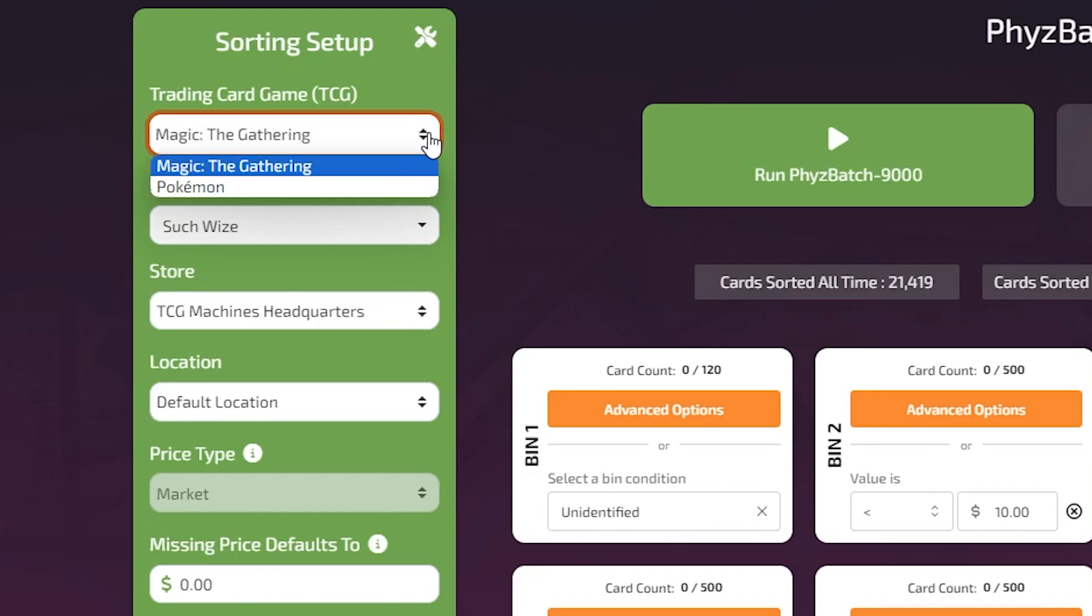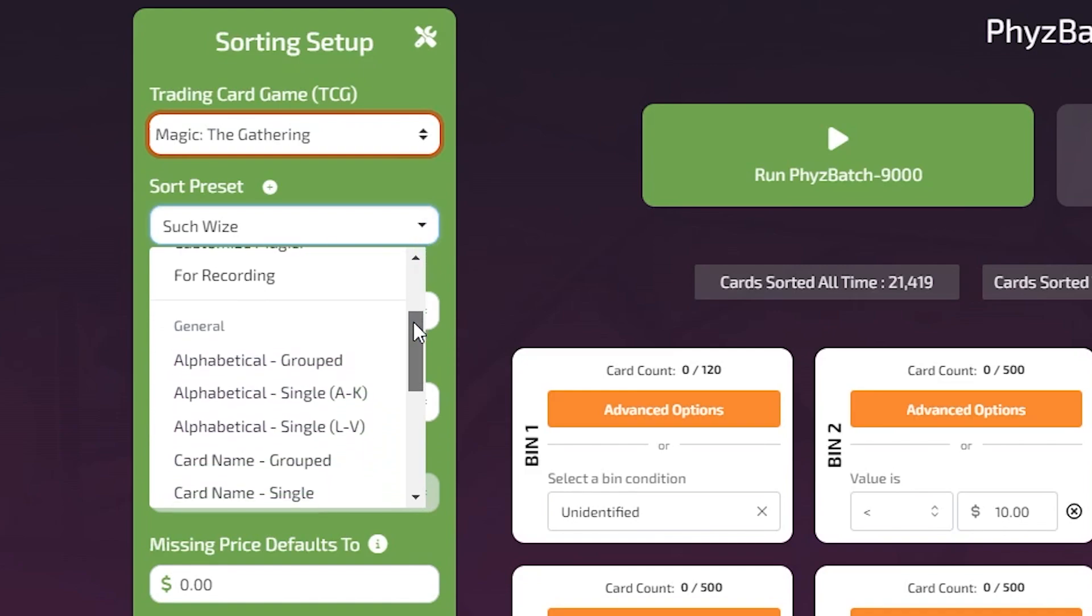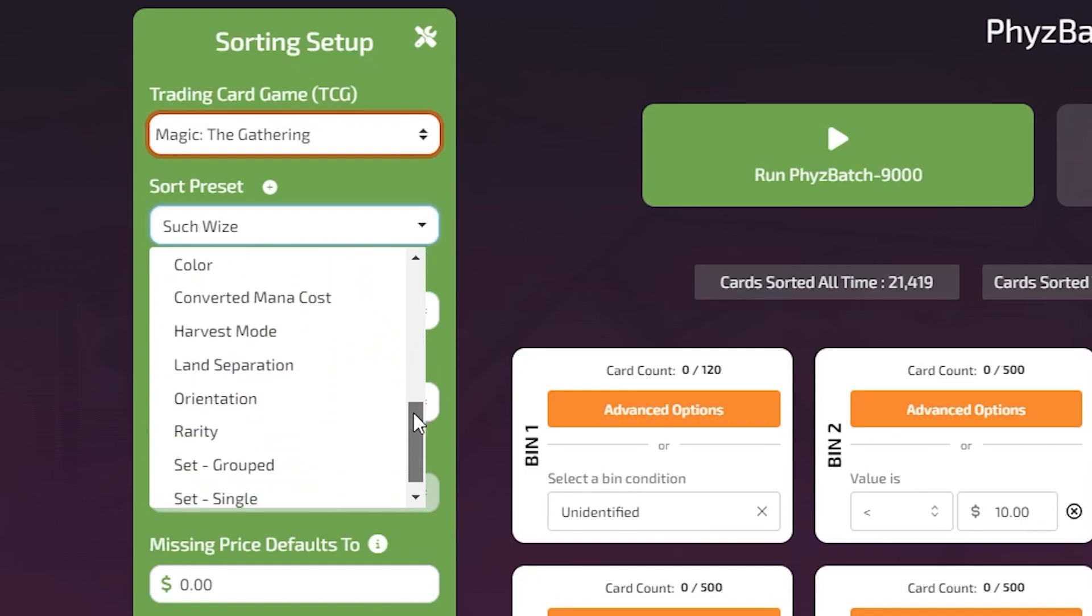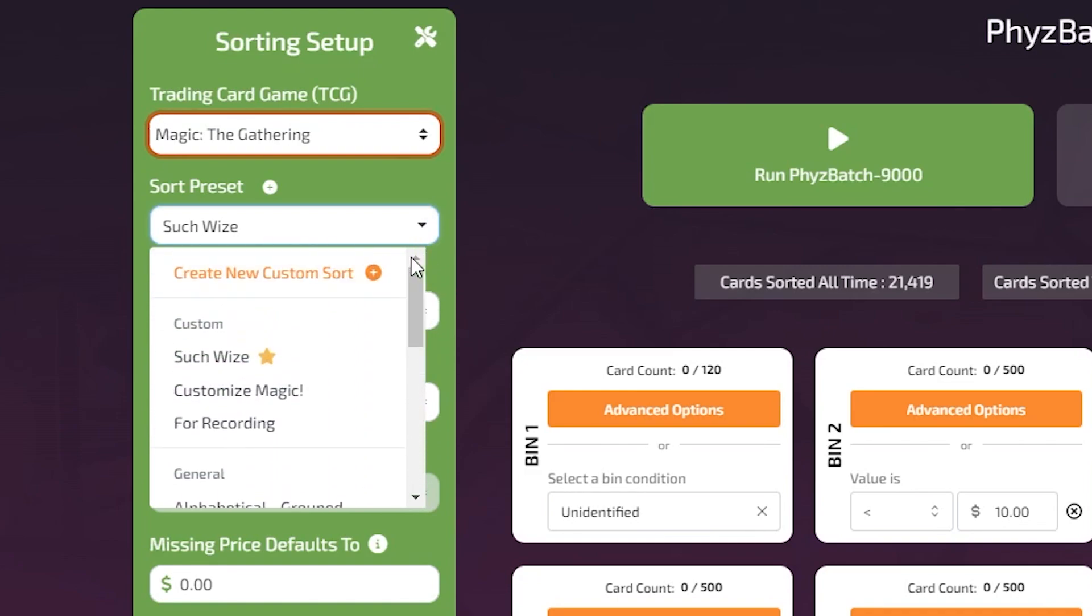The Trading Card Game option allows you to select which type of card to sort. The Sort Preset option allows for a series of pre-made sorting parameters to be selected. Sorting presets you create will also be available in the drop-down menu.